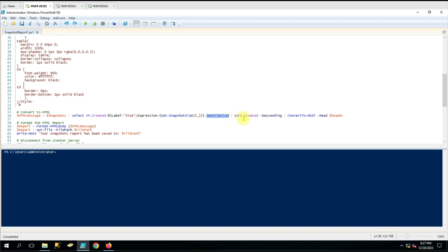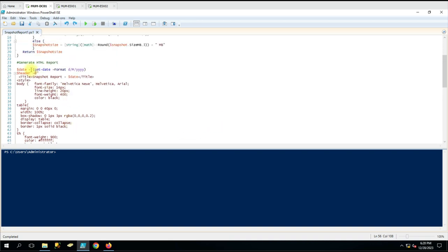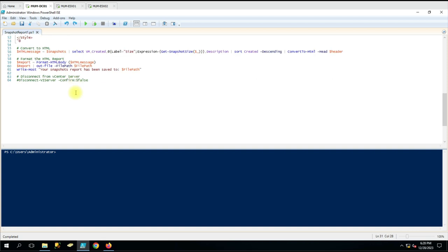Then we give another pipe to sort the data by Created date in descending order. After that we give a pipe and say ConvertTo-HTML, and with the -Head parameter we are giving the header. Whatever HTML page is created, the header will be the same as what we have defined. Then we have created a report variable and used the Format-HtmlBody command.